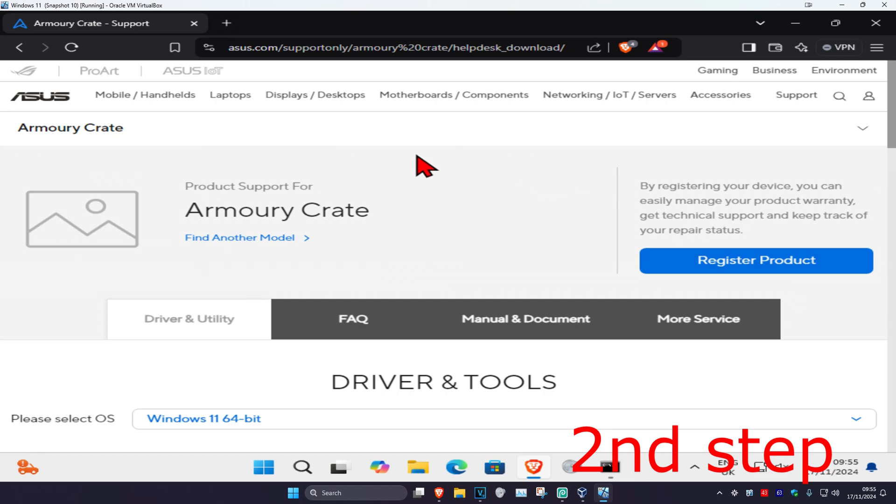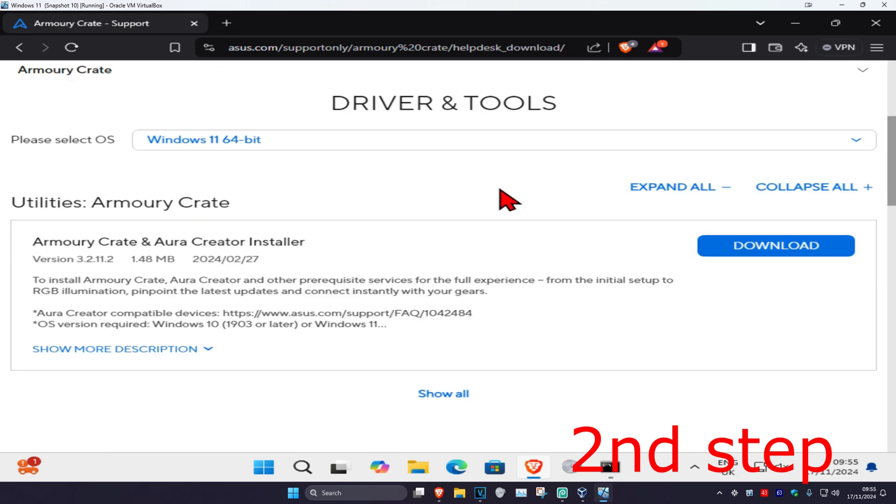For the second step, head over to the link which will be down below in the description. Once we are here, scroll down and click on download.